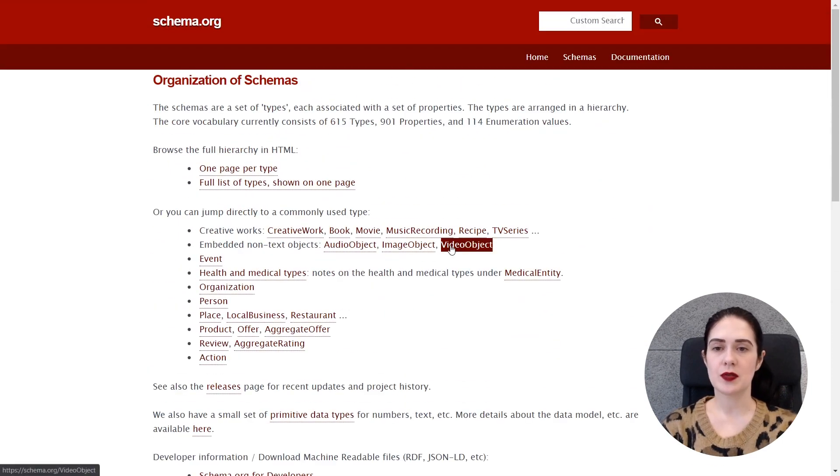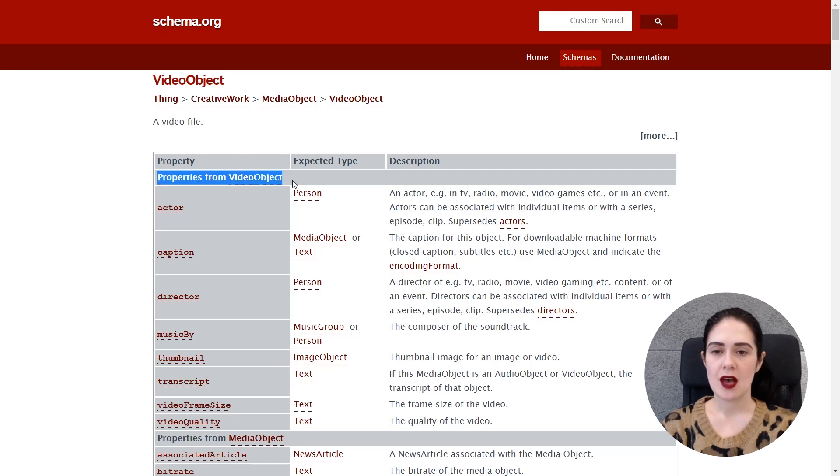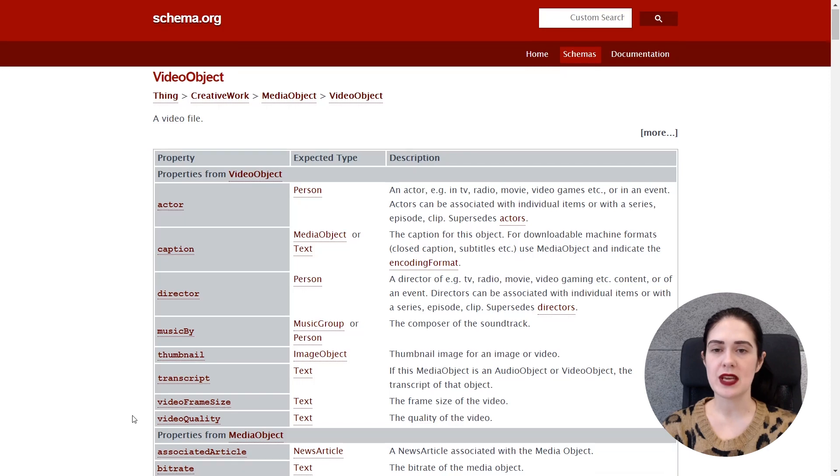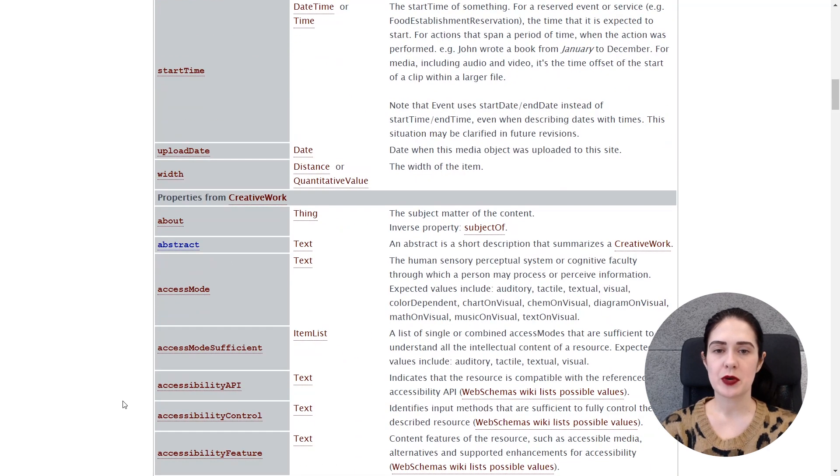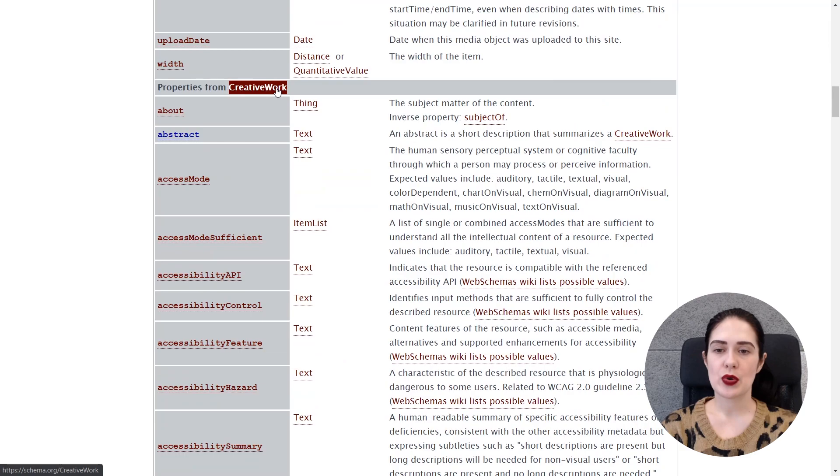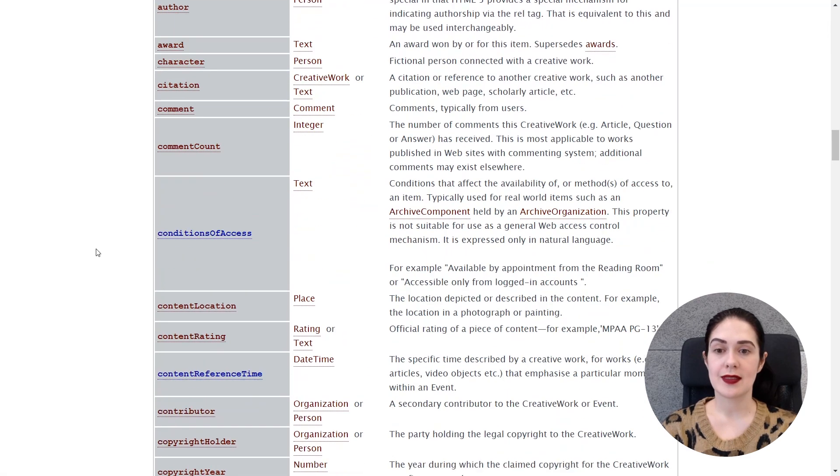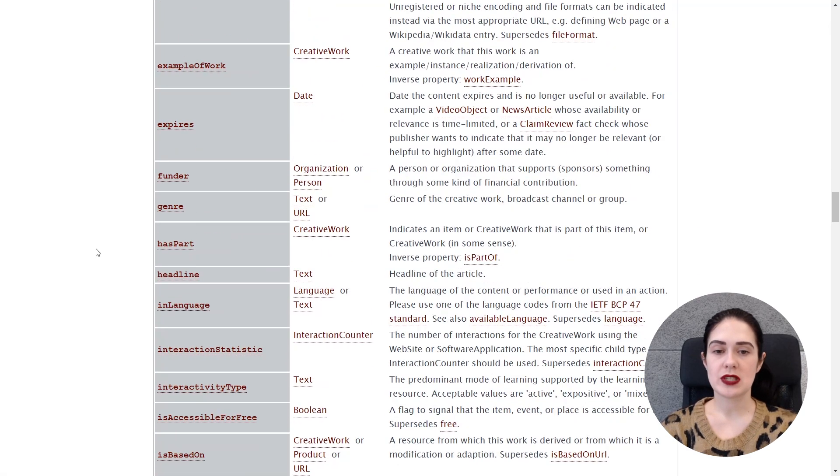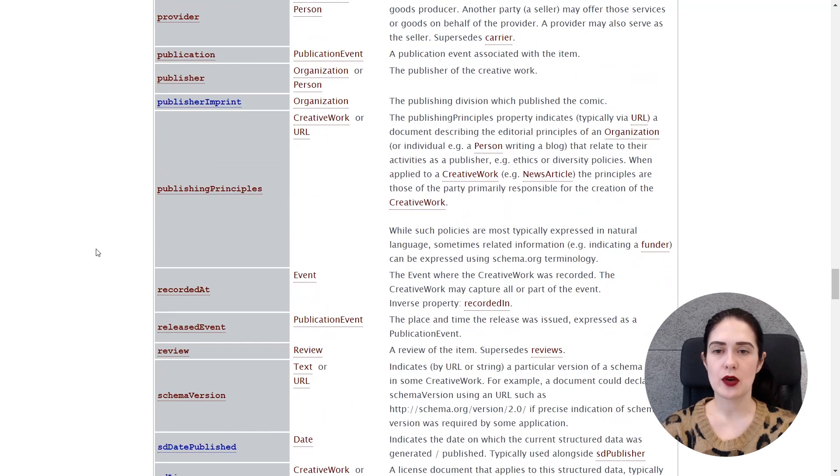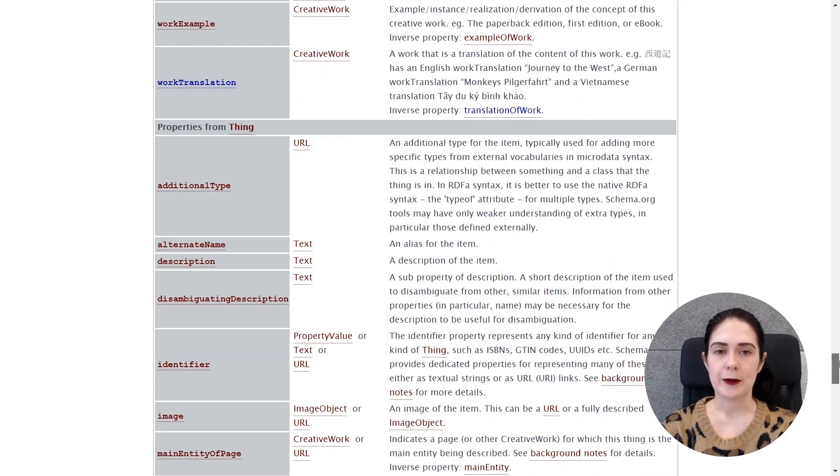So as you can see there's quite a lot of information listed here and what I'm interested in is the video object markup. So here are the properties used for video object markup. Not too many but still and also other types of properties for media object, creative work type of markup and also the type of markup called thing which is a special type of markup. You can read more about it at schema.org.